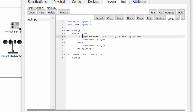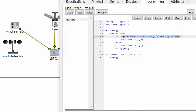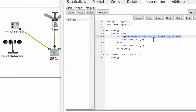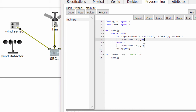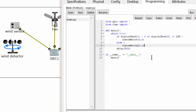As you can see, we read from digital slot 1 to check the movement, and read from digital slot 2 to check the wind. If one of the two conditions happens, we turn off the fan. Otherwise, we turn on the fan.